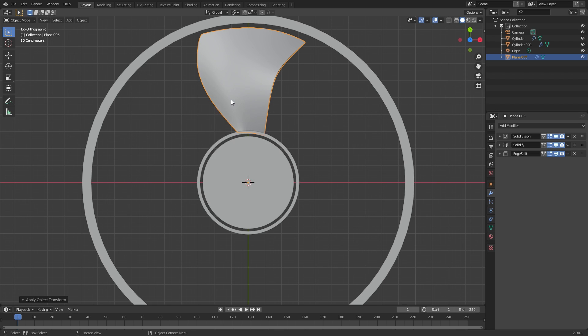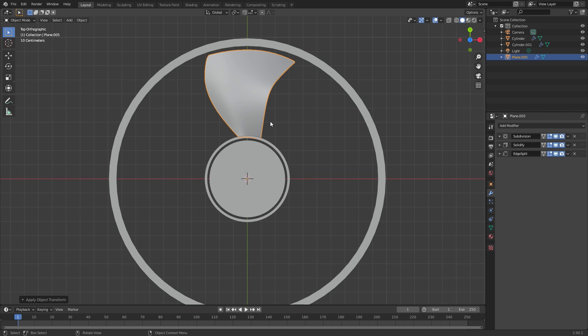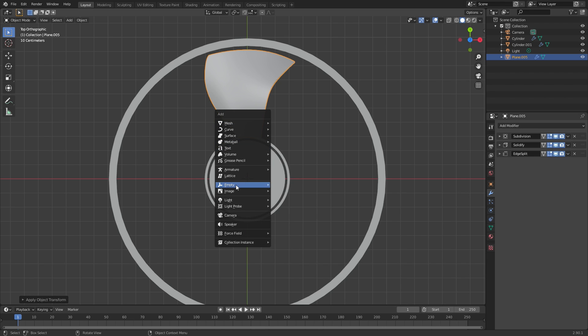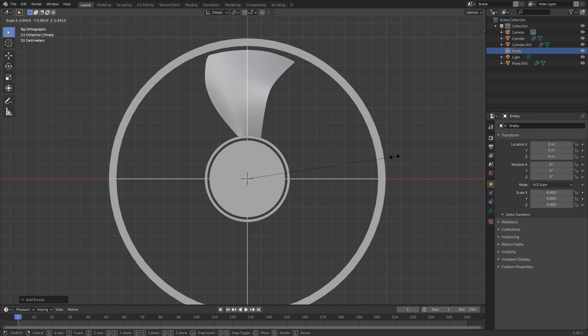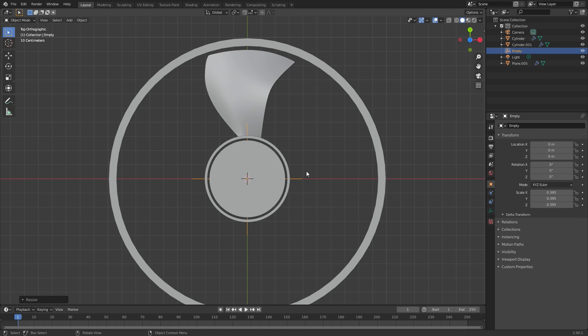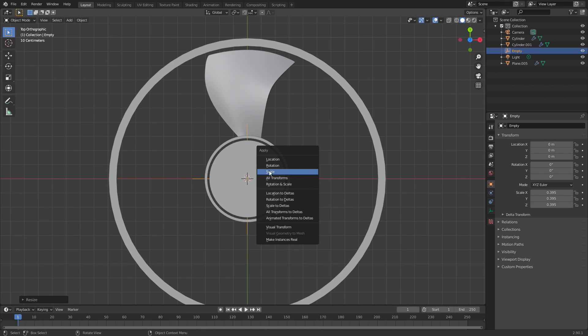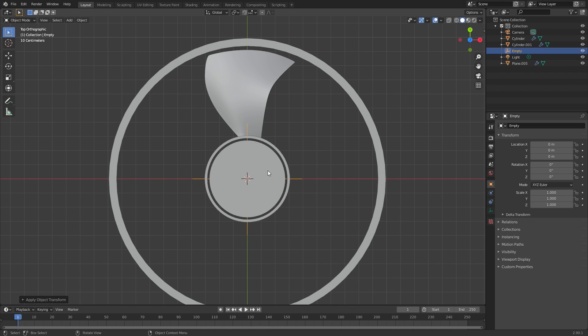From there I need to apply the rotation and the scale of the object just in case. Then we're going to add in an empty object — this is going to be the object that we rotate to move the array around. I'll add in an empty, plain axes, and scale it down just slightly. Since we scaled the object, we also need to apply the scale here, so press Control A and click on scale.